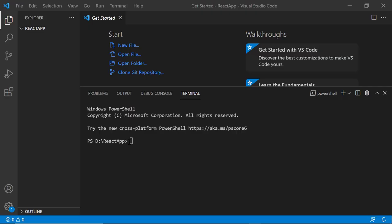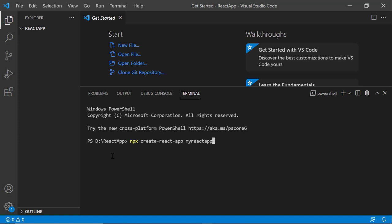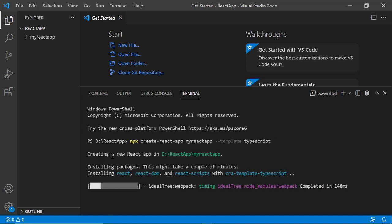First, I'll open Visual Studio Code and create a new application using the npx create-react-app command. I'll name it my-React-app. Since I want to create the app with TypeScript, I add the template TypeScript. It will take a few seconds to create the project.